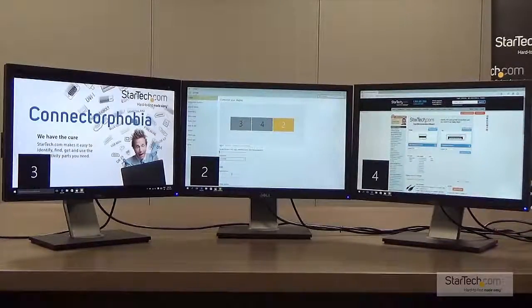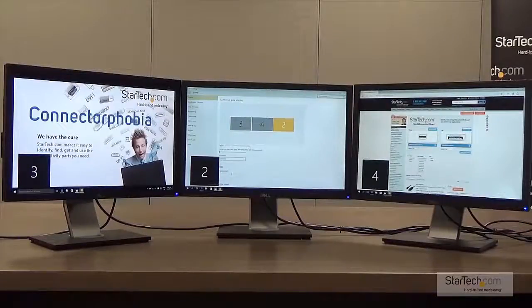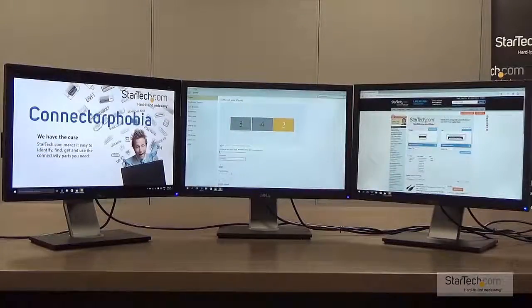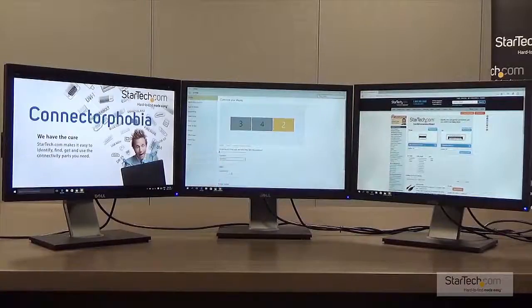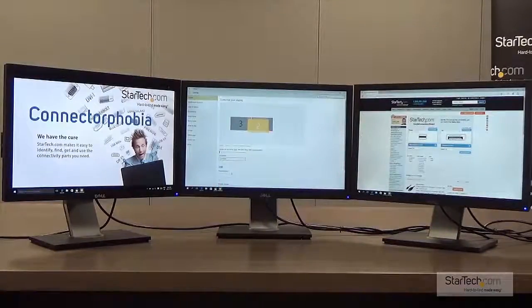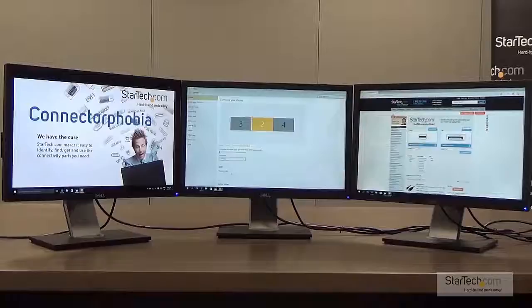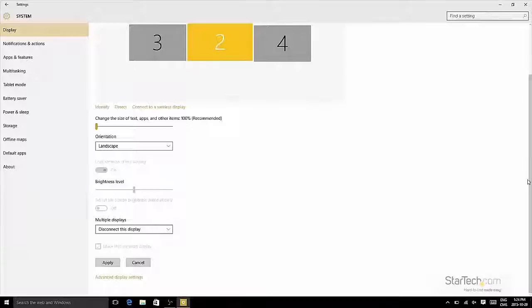In this example, you can see that Windows believes monitor number 3 is furthest to the left and monitor number 4 is in the center. In actuality, monitor number 2 is in the center, so we'll click and drag it to its correct location.